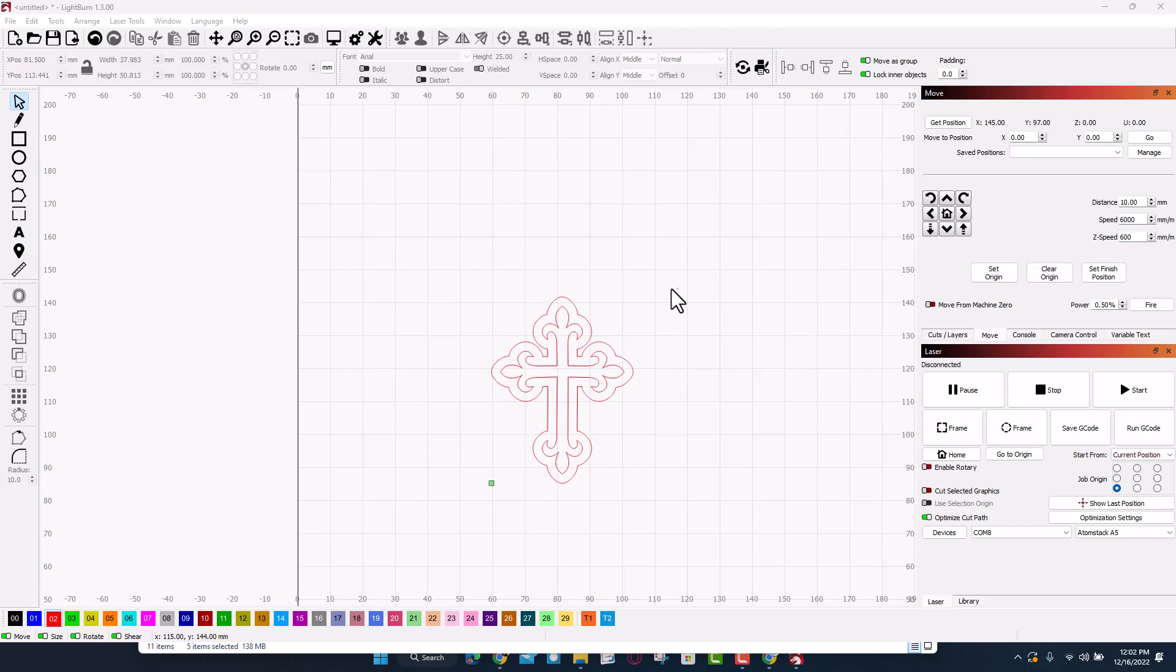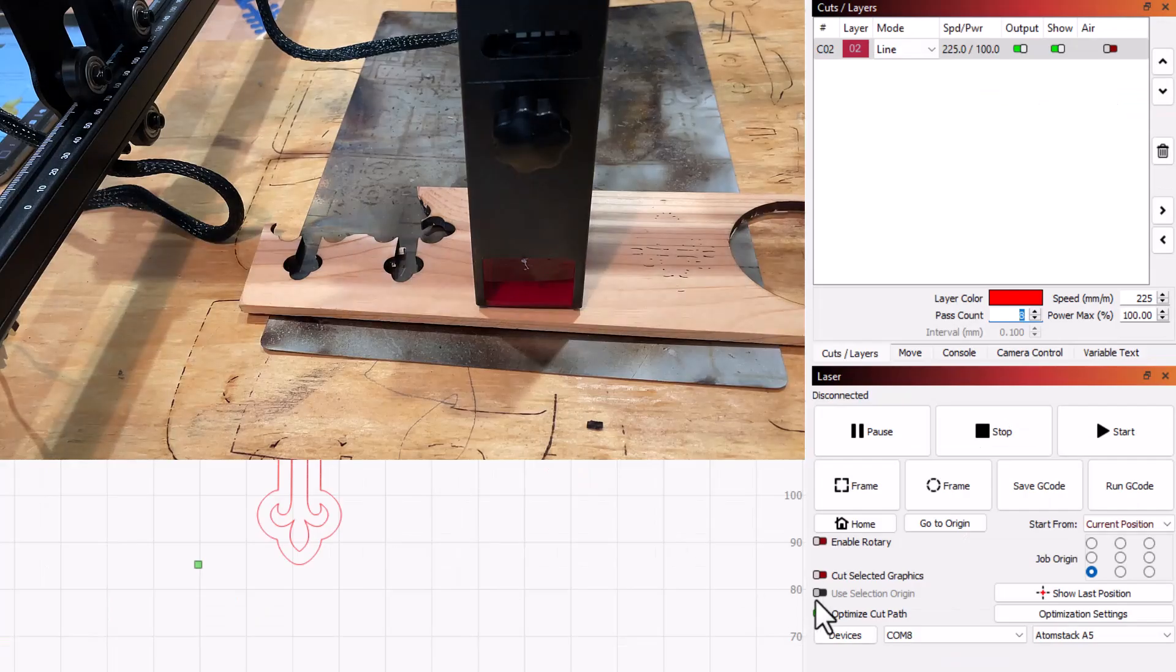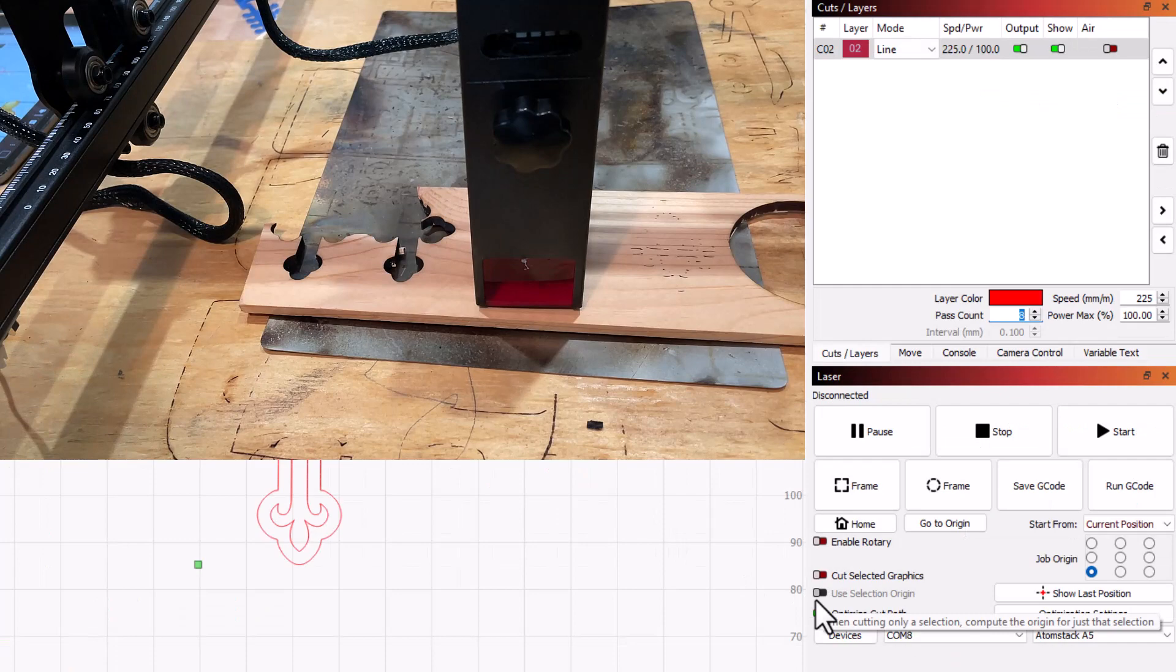All right friends, here we go with try number three. Let's double check our settings, cuts and layers. I'm going to do eight passes, 100 power, 225. Let's fire up the laser even though it's going to be loud.